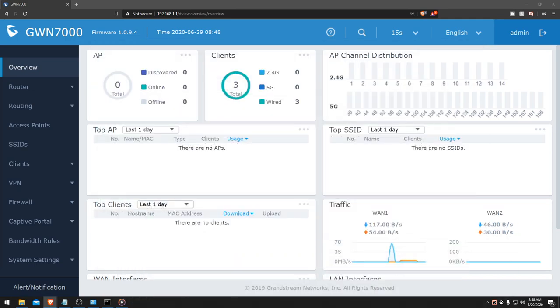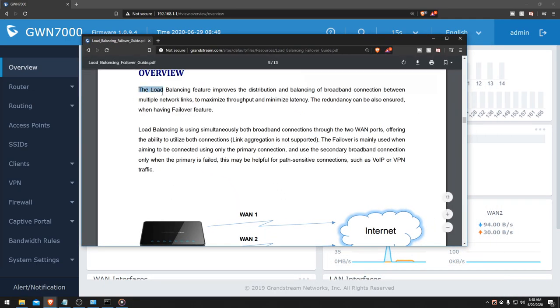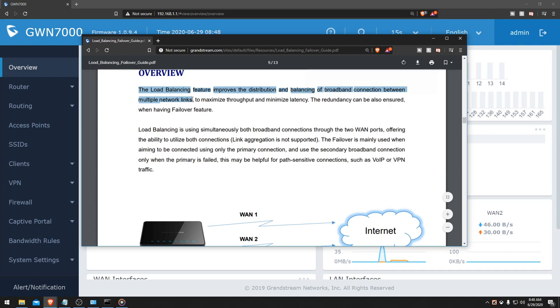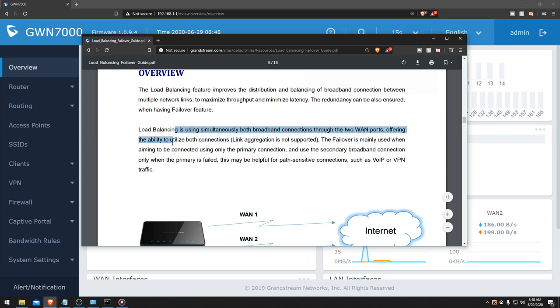So what is load balancing? Load balancing improves the distribution and balancing of broadband connections between multiple network links to maximize throughput and minimize latency. Redundancies can also be ensured when having a failover feature. Load balancing uses both broadband connections simultaneously through two WAN ports, offering the ability to utilize both connections. Link aggregation is not supported.